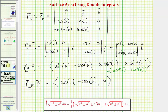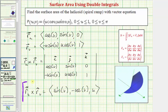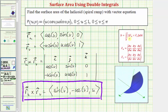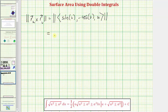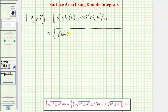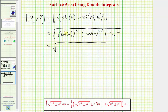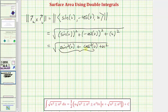Now that we have the cross product — sine v, negative cosine v, u — we need to find its magnitude. We take the square root of sine squared v plus cosine squared v plus u squared. Since sine squared v plus cosine squared v equals one, the magnitude simplifies to the square root of one plus u squared.